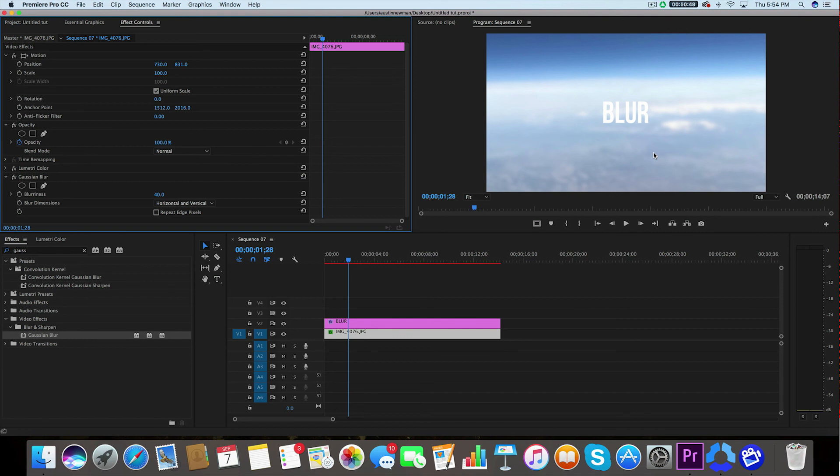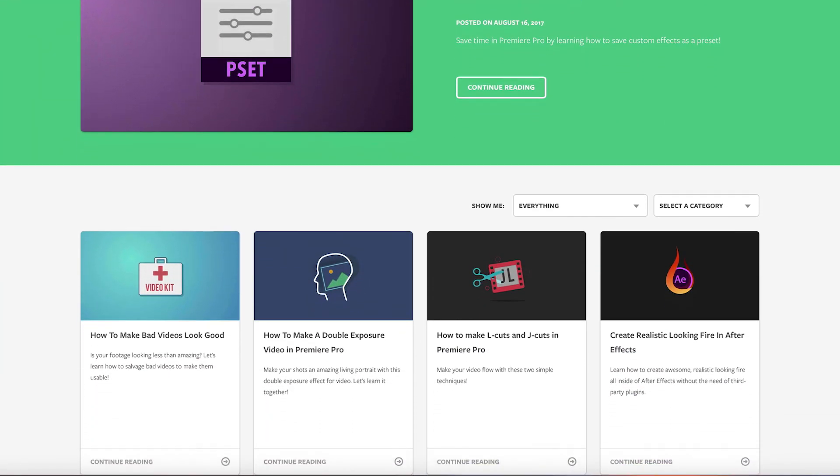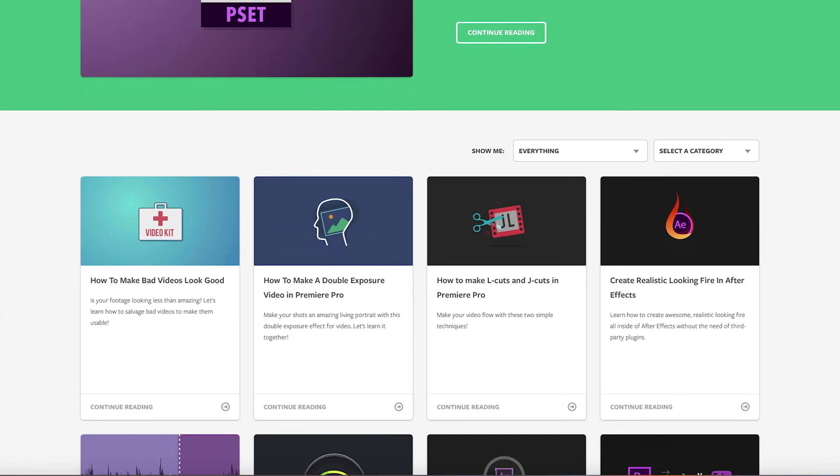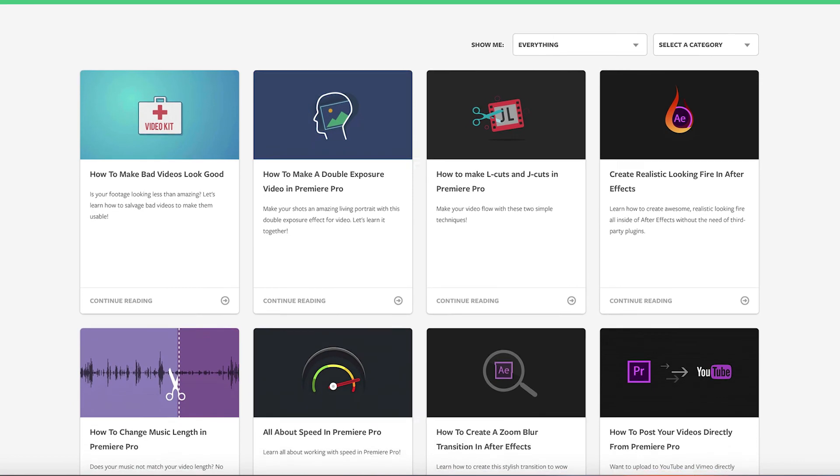That'll do it for this tutorial. If you're interested in checking out more tutorials on video editing inside Adobe Premiere Pro, I encourage you to check out some of our tutorials right here on motionarray.com. Thanks for watching, and we'll see you next time.